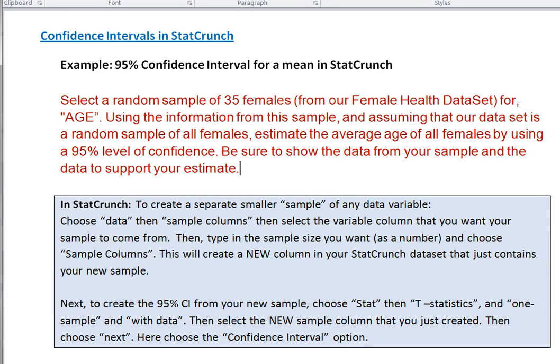Hey everybody and welcome to how-to videos with Dr. Amy Gates. This particular video is going to show you how to use StatCrunch to create confidence intervals for both means and for proportions.